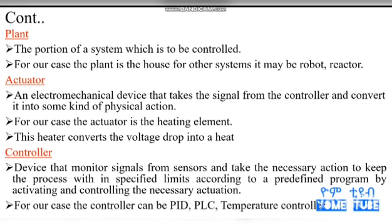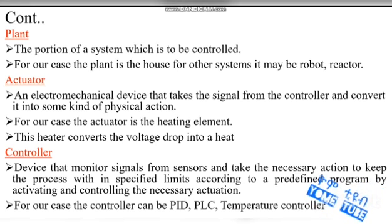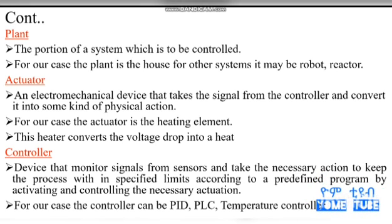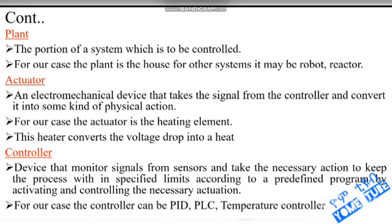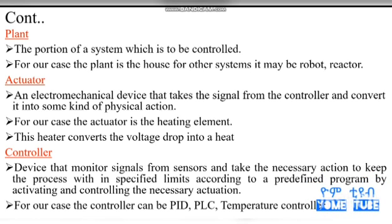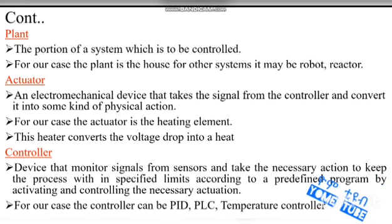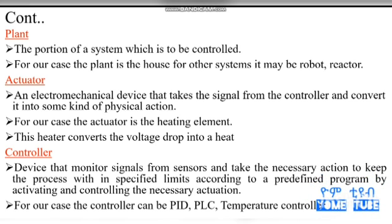This is the set point, the input value, the output, the sensor, and the temperature and the actuator. This is the set point and the signal is the set point.